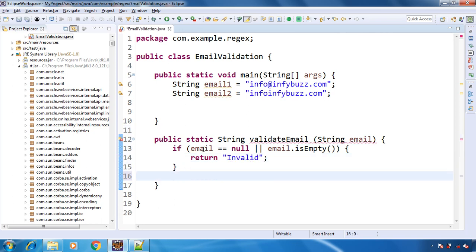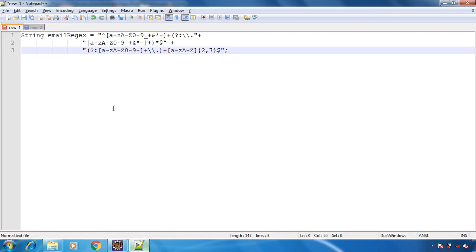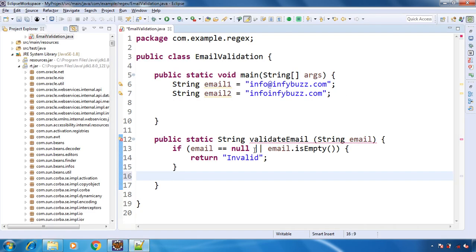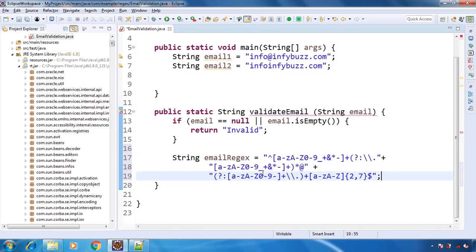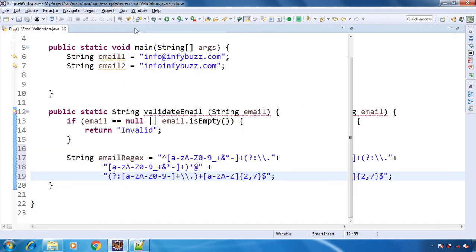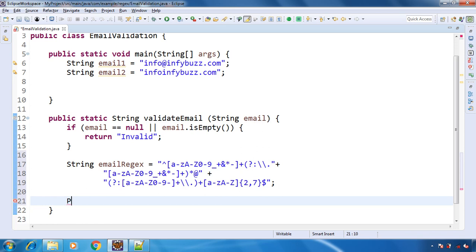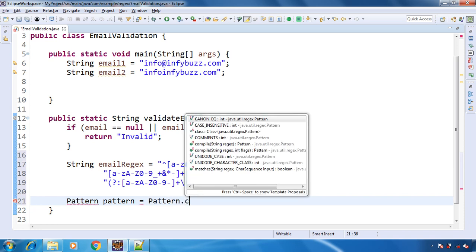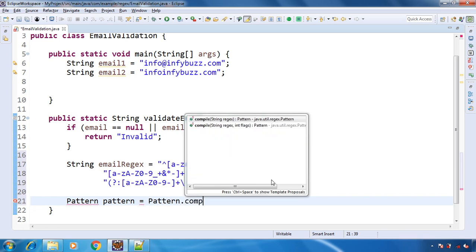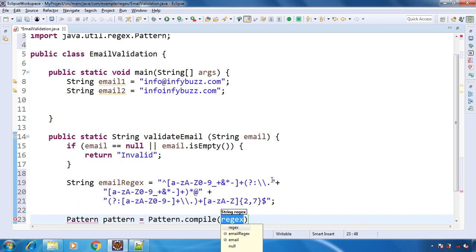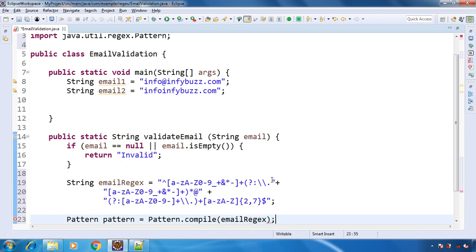Now here we are going to use regex. So here is the regex that we are going to use for the email address. Let me maximize it so that we have a better idea. Inside the java.util.regex package we have Pattern class and that has one static method that is compile, and inside that we will pass our regular expression. So here is our regular expression to validate the email address.